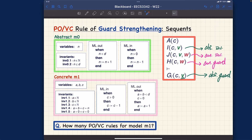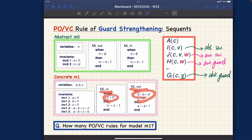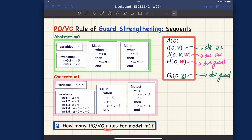The concrete guard — of what? We have ml_in and ml_out, so we have two possible concrete guards. Which concrete guard are we talking about? It depends on which event you're trying to formulate the guard strengthening rule for. That's something we'll talk about, including a question about how many proof obligation rules we should generate for m1.